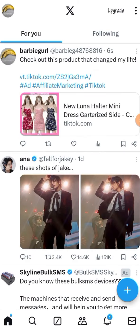Once that's finished, all you have to do now is refresh your account profile or just your home page, and here you will see that you've completely posted your affiliate link on X or Twitter.